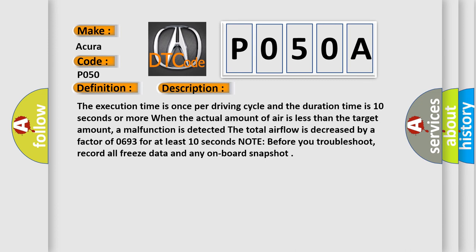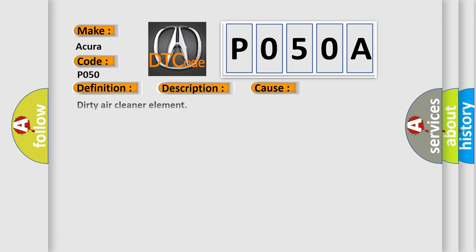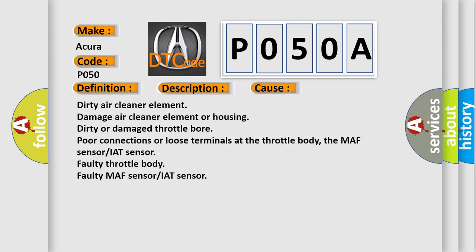Note before you troubleshoot, record all freeze data and any onboard snapshot. This diagnostic error occurs most often in these cases: